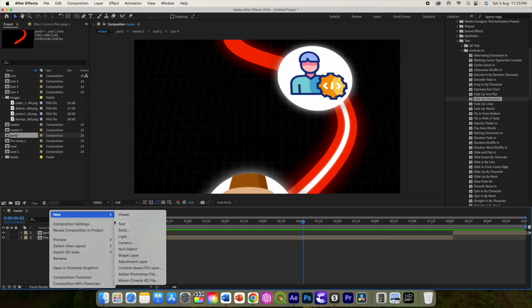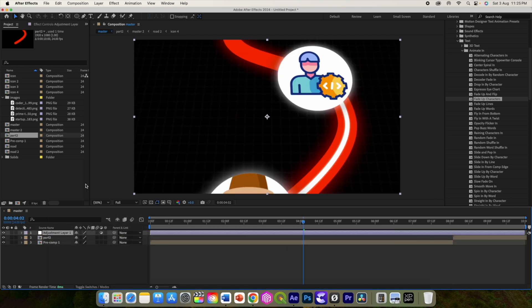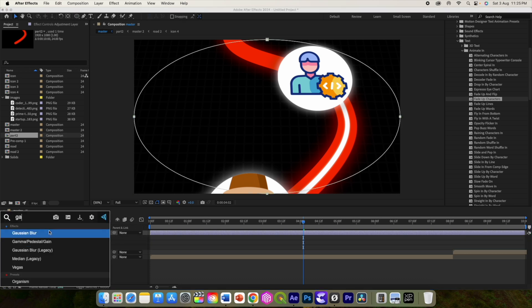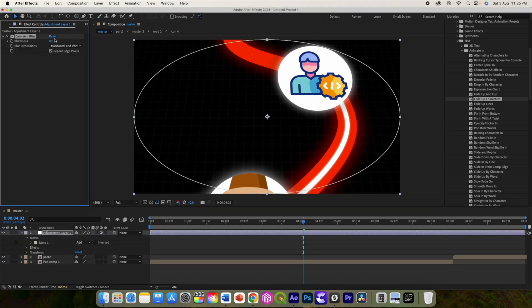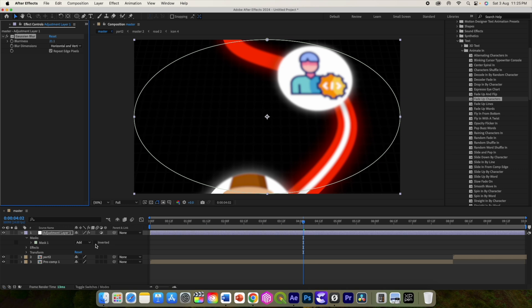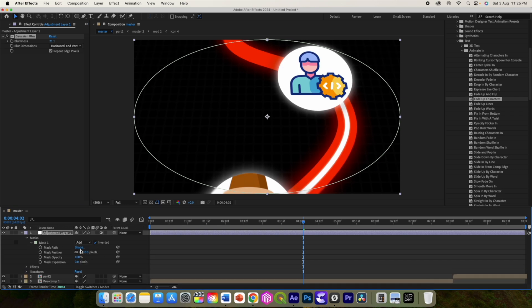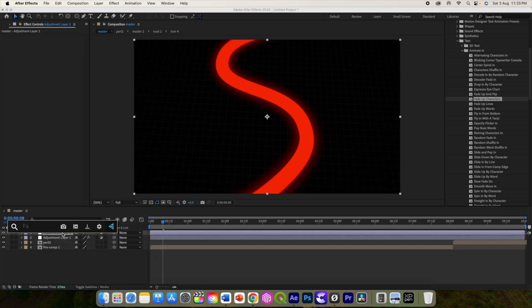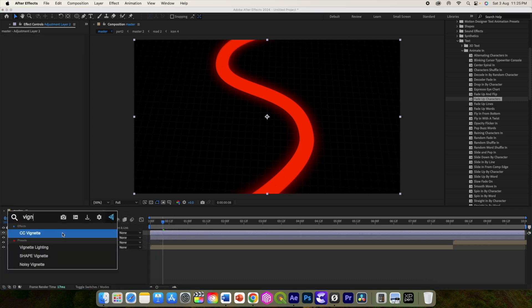Right click and add a new adjustment layer. Double click and add new elliptical mask and add a gaussian blur effect. And increase the value, invert the mask and bring up the feather value. Add another adjustment layer and add the vignette effect.